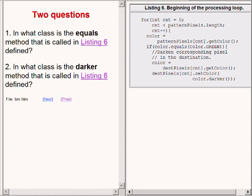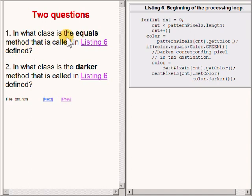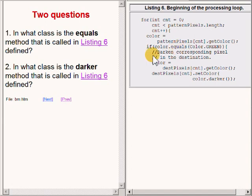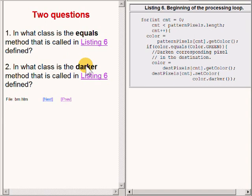Here are two questions for you. What is the name of the class in which the equals method that you see being called on the right of your screen defined? Also, what is the name of the class in which the darker method is defined?